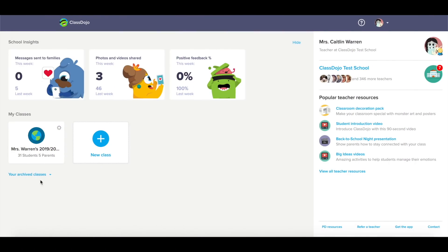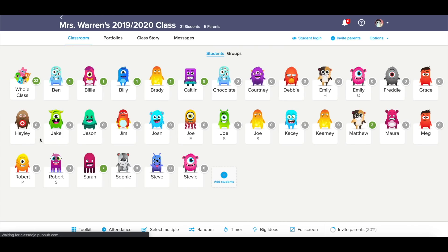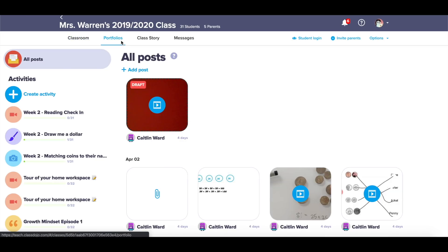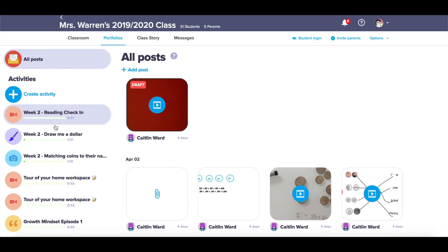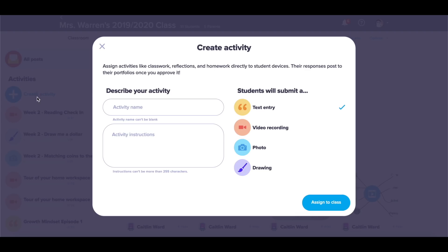When I log into my ClassDojo and select my class, I'm going to go to the Portfolios tab at the top. Here I can see all the assignments I've already created and create a new activity by pressing the blue button.